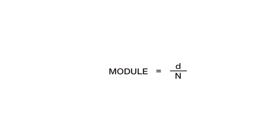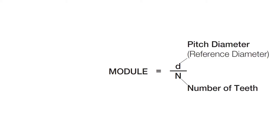Now module is expressed as d divided by n. What does this mean? Well, the d stands for pitch diameter, also known as reference diameter, and n stands for the number of teeth. Divide these two values and you get the module.